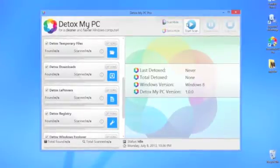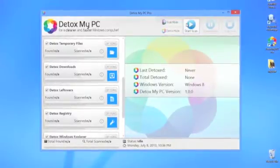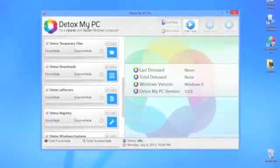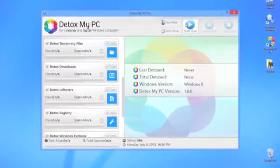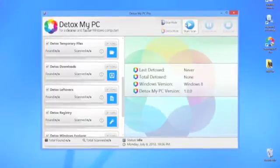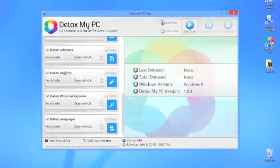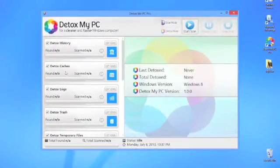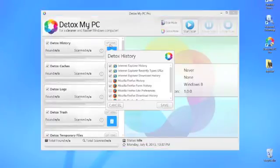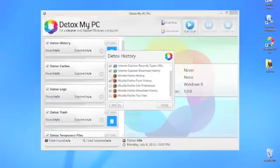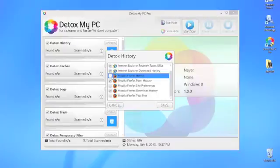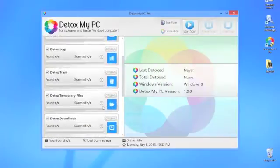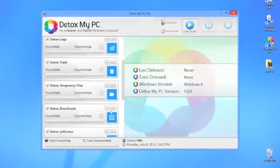Now, I'm using the Pro version because it contains all of the best detox functions for optimal PC cleaning. For example, over here on the left of the screen are the locations that Detox My PC is going to look for unnecessary files. You can and probably want to double check these options when you run your scan, but the interface makes it extremely easy to do.